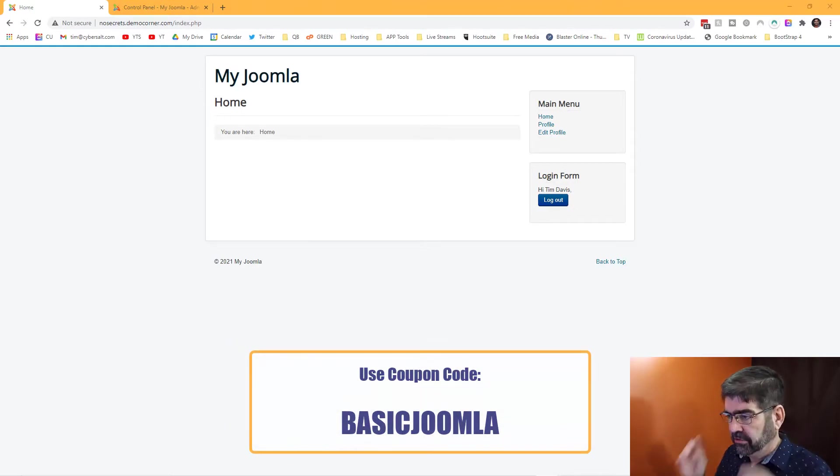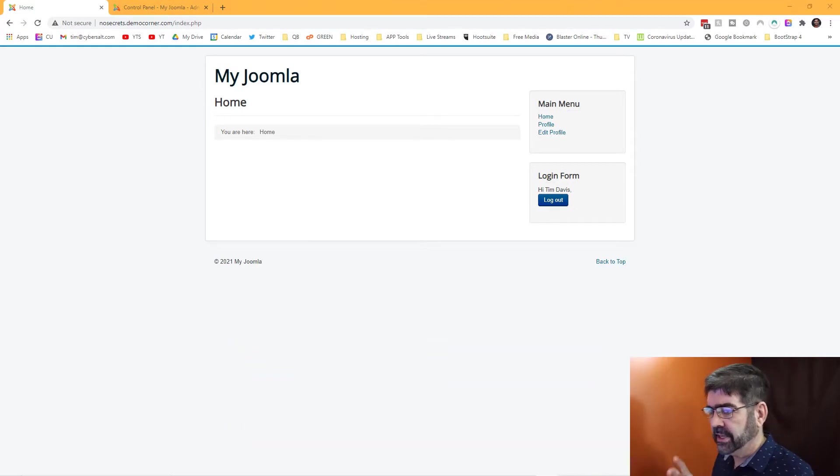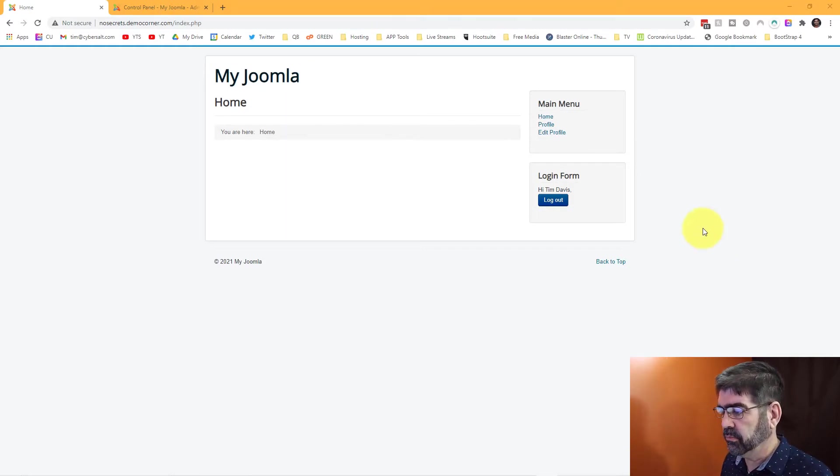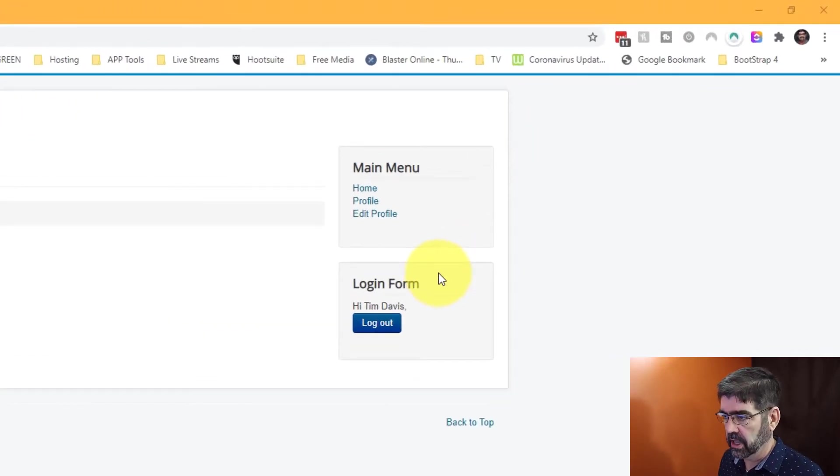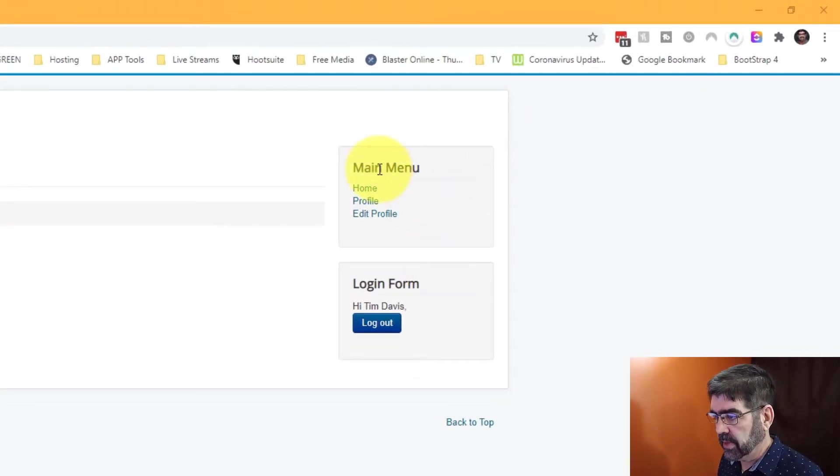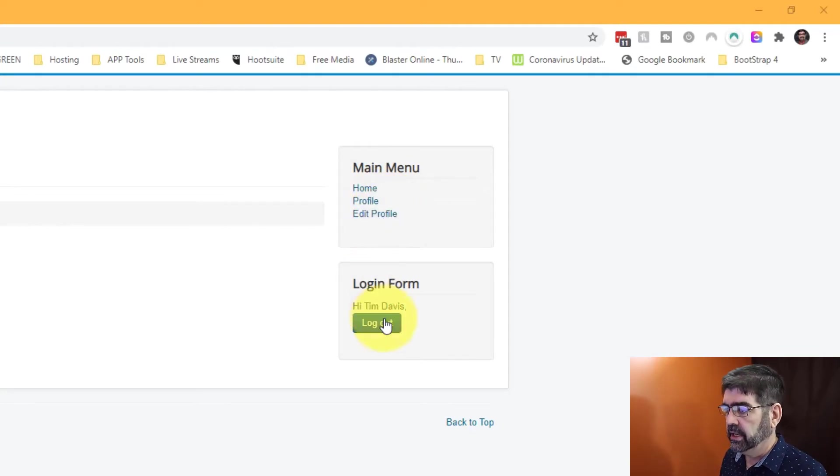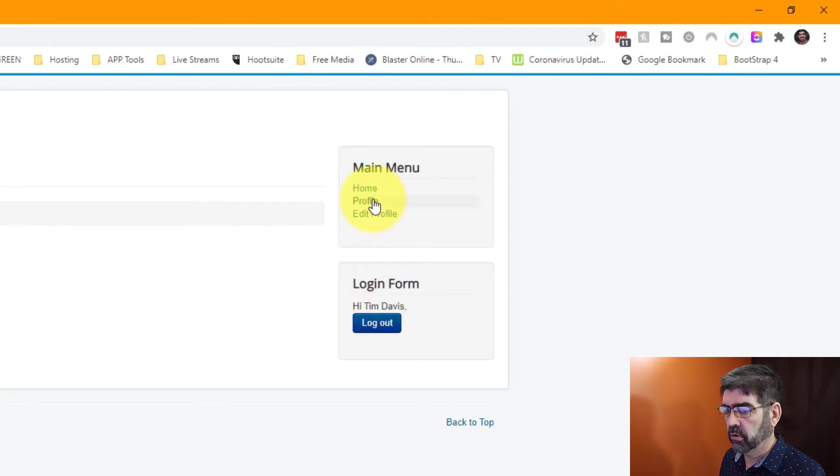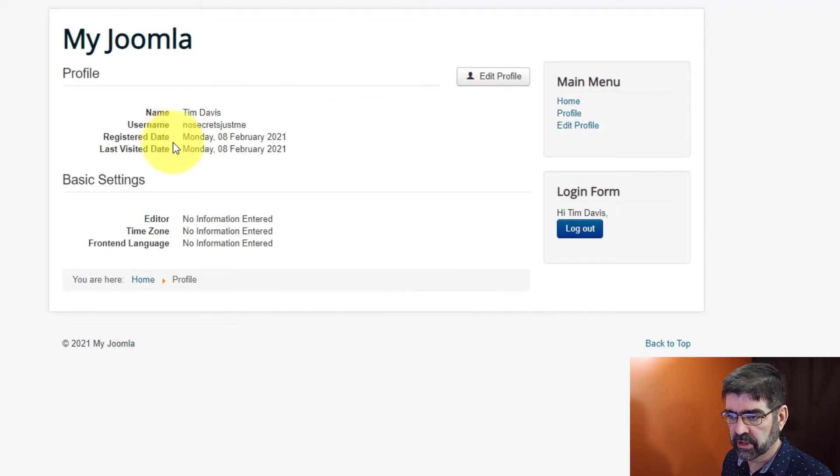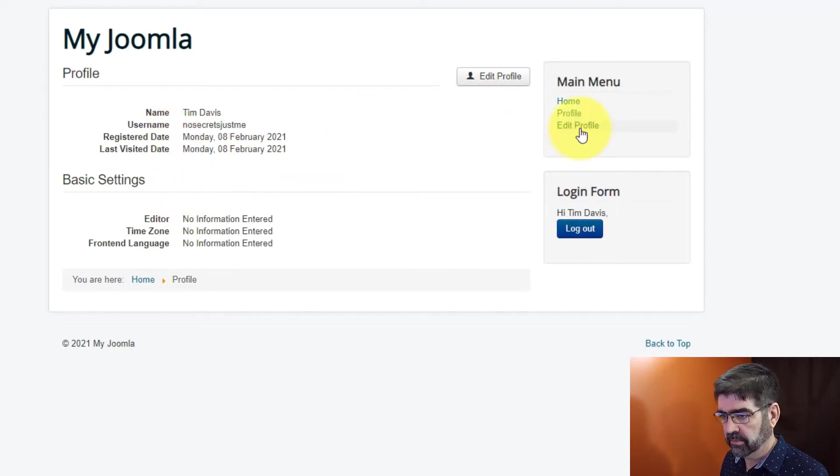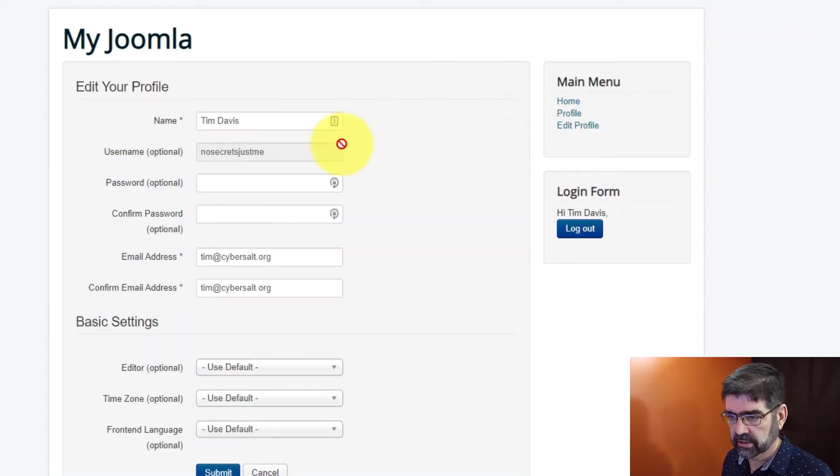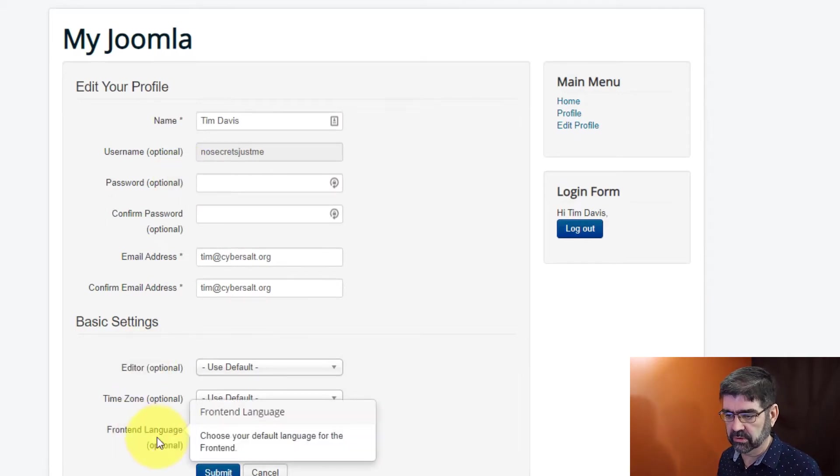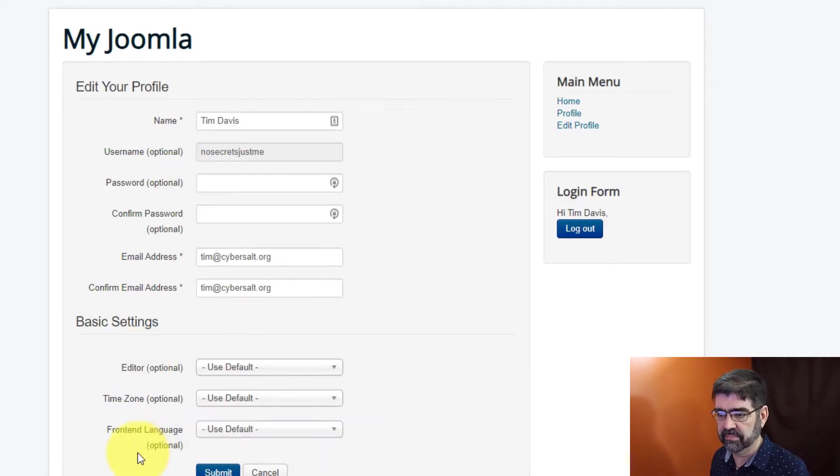Alright, so here's what I've got. I have a very plain Joomla install. I'm already logged in with a profile that is simply registered. I've created a link in the main menu to profile and to edit profile. Now, if we check out profile, you'll see there's just a few fields there. And if I go to edit my profile, I can change my password, I can change the editor time zone, stuff like that.